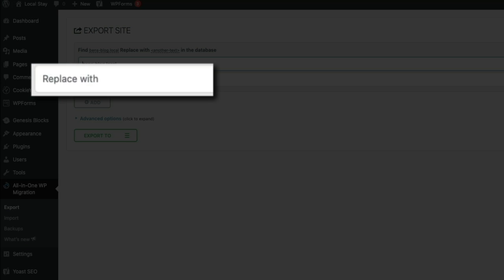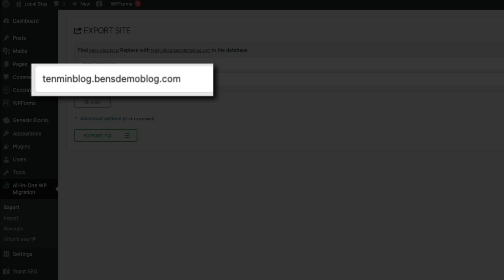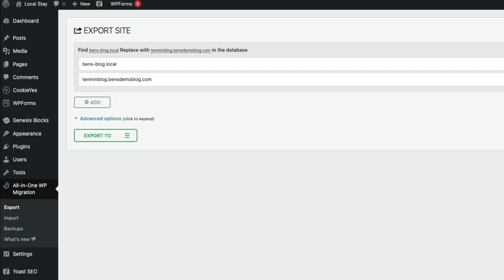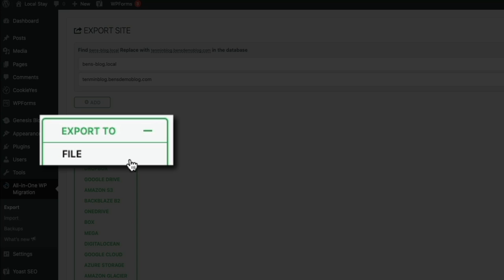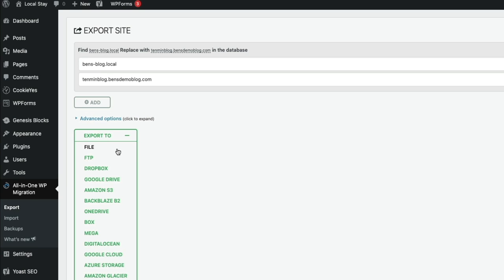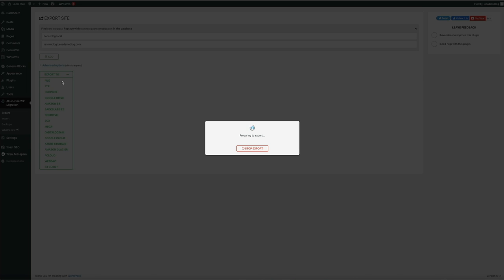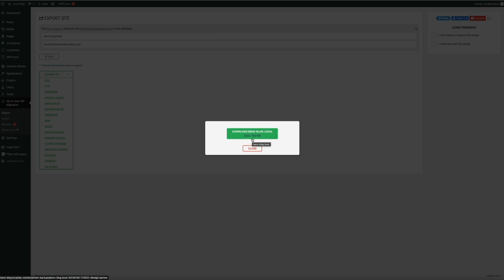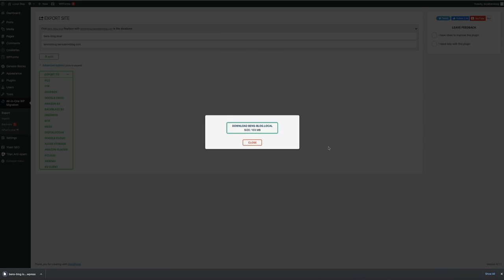In the Replace With field, enter the domain of your destination site — for this example I'm moving to a subdomain hosted on Bluehost. No need to add HTTP/HTTPS prefix or trailing slash, just the domain. Click the green Export To button and select File from the drop-down. It may take a few seconds to prepare the export. When it's ready, click the blinking Download button and within a few seconds you'll have the site files on your computer.